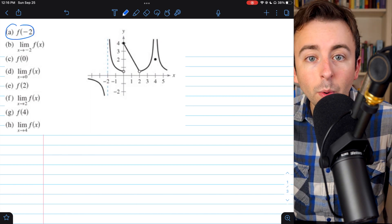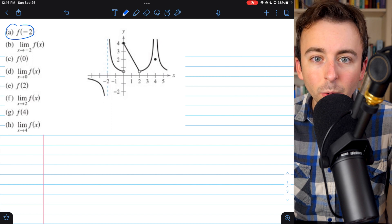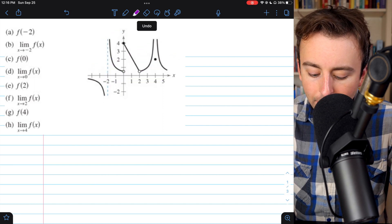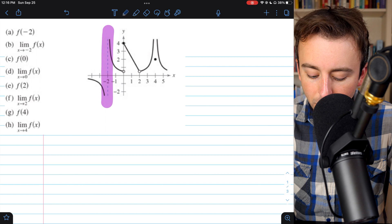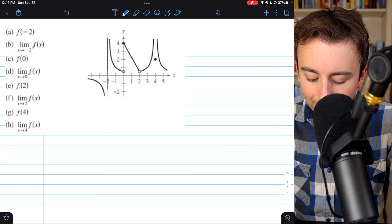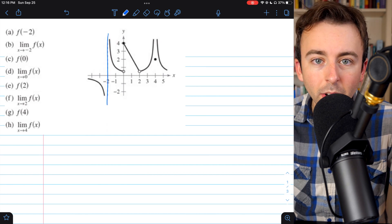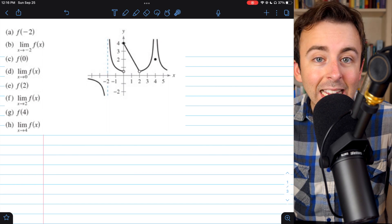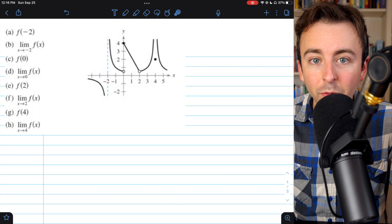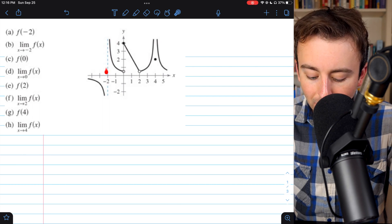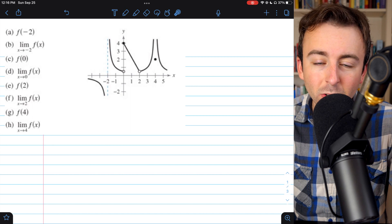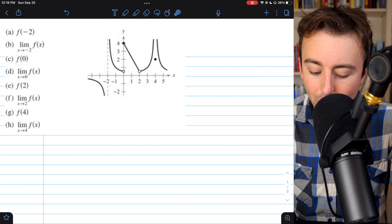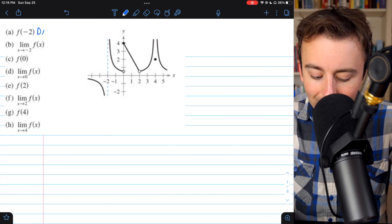Beginning with part a, this asks us to identify the value of the function at x equals negative 2 — that's what f of negative 2 means. We come over to the graph and look at where x equals negative 2, and what you'll see is that there is no point, no dot, no black mark indicating the value of the function there. Instead, there's just a blue dotted line indicating a vertical asymptote, an x-coordinate the function never reaches. So x equals negative 2 is not in the function's domain — it does not exist.